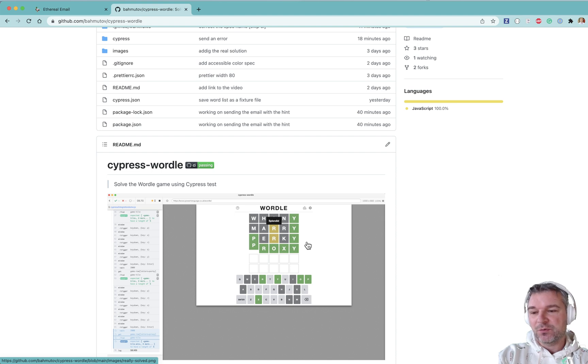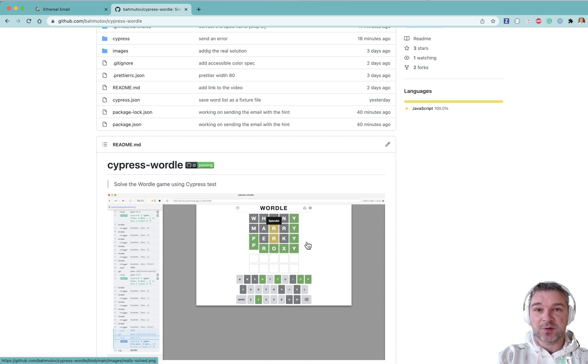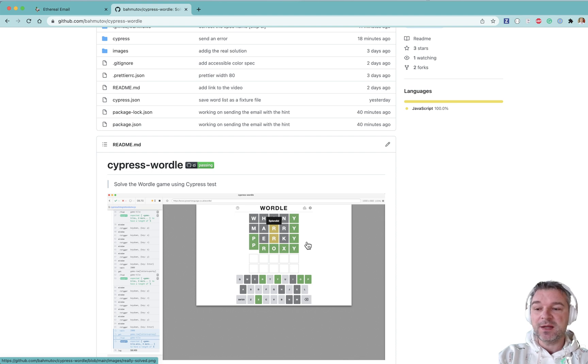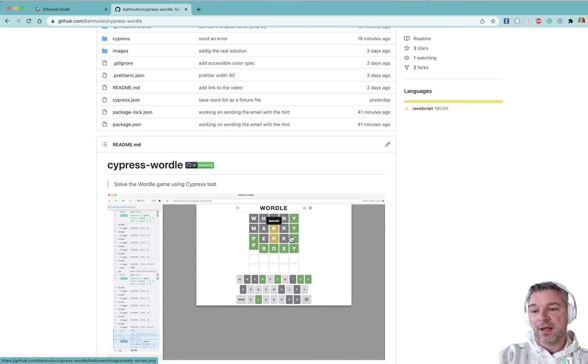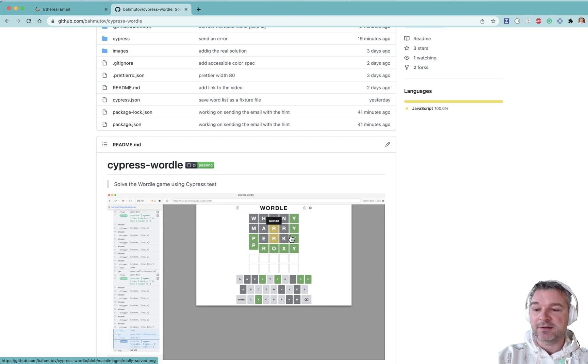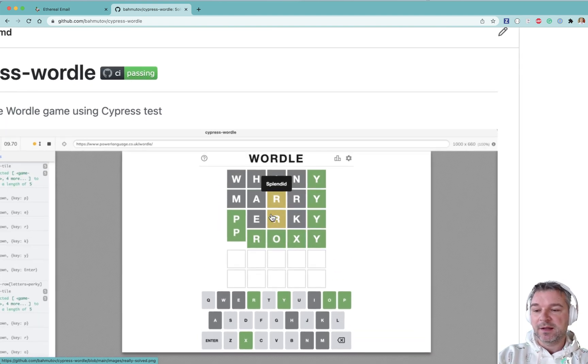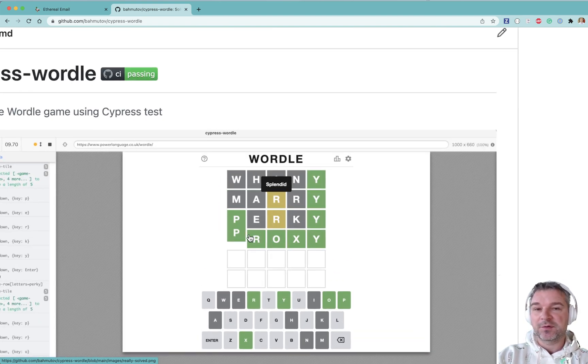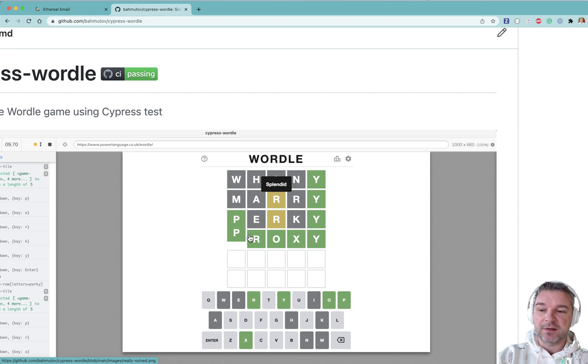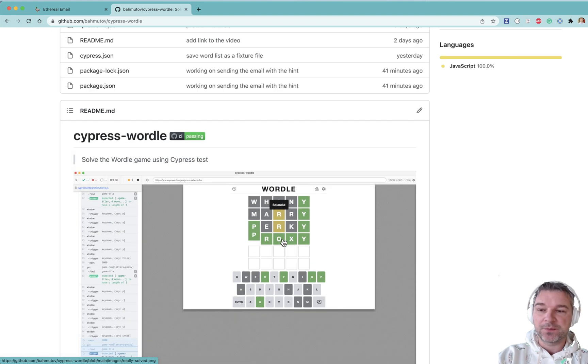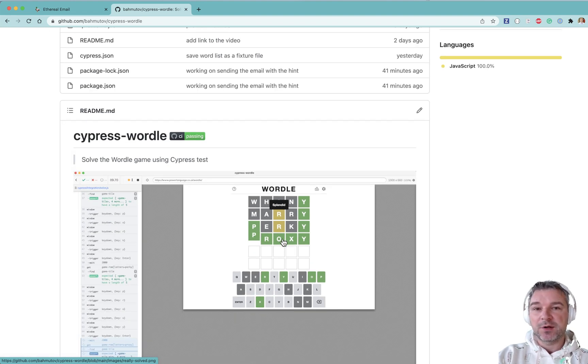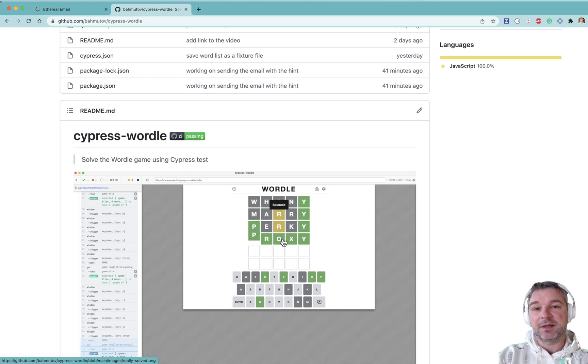So what I would like to do is for Cypress to solve it, but then give me a hint. Maybe hide all the solution letters and just leave one random letter and tell me, hey, this word proxy has first letter P or middle letter O. What if it could actually solve it and then email me this hint? That would be kind of cool.